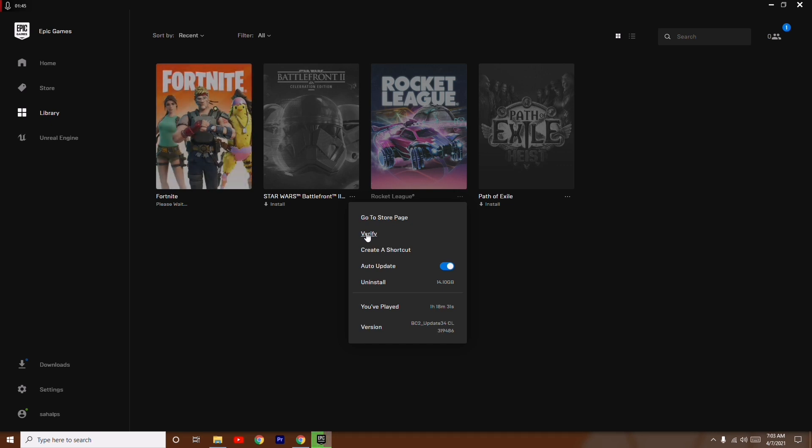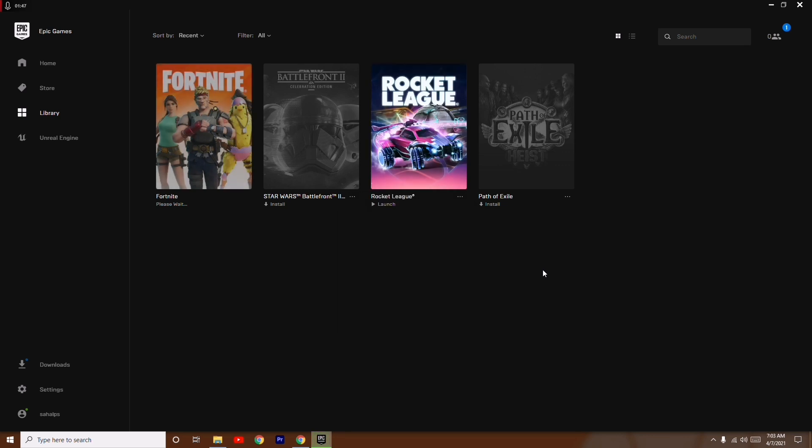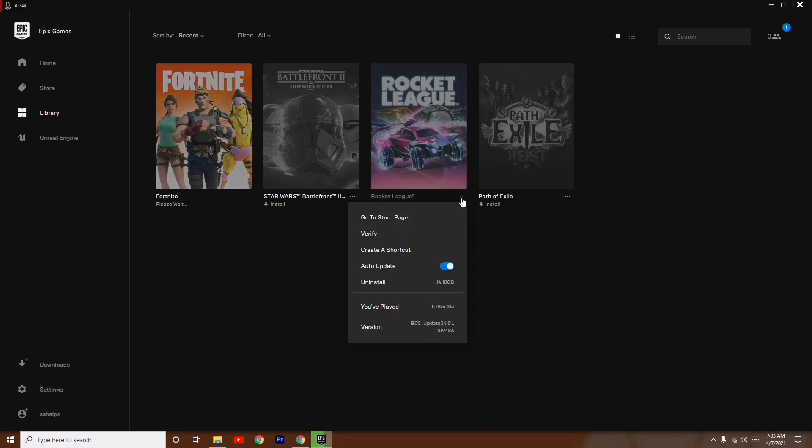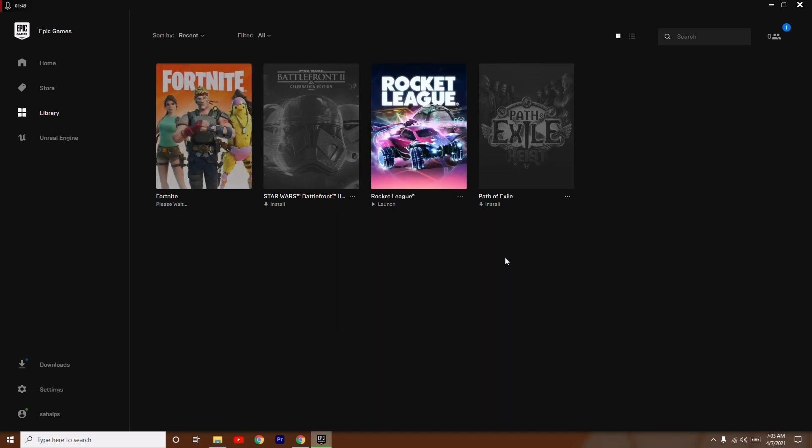But you just have to go for Verify, and once you do that, try to launch the game from here itself. Most probably that should work. Even after verifying the game, if it's not working: